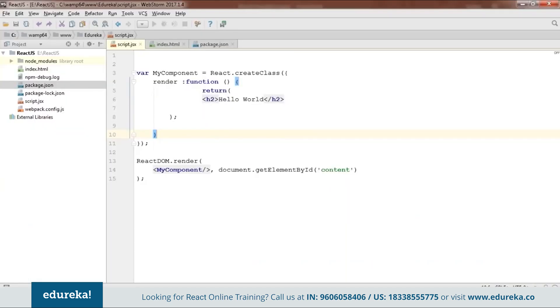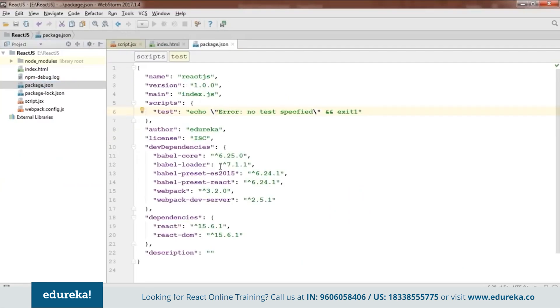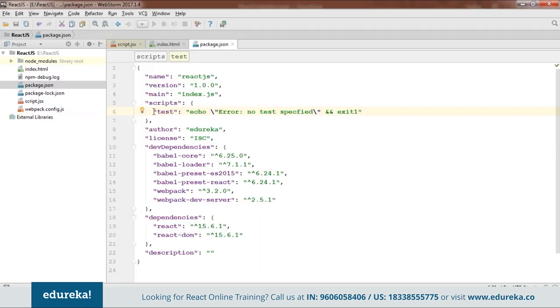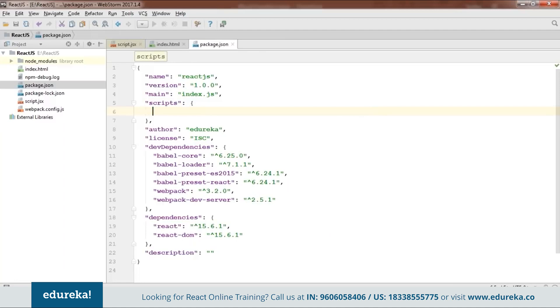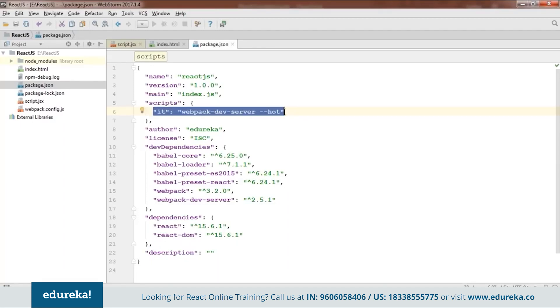On addition to all those files what you need to do is you need to open this package.json which will be created by your npm. Now here when you open this you will find something as test that is echo error node test specified. Now you need to remove this whole of the thing. And instead of this what you need to do is webpack dev server that is hot. So now you need to add this line because using this we'll be running our code. So now we are done with our code.